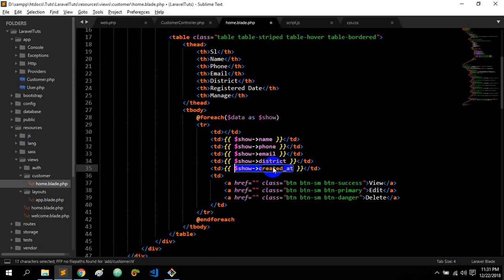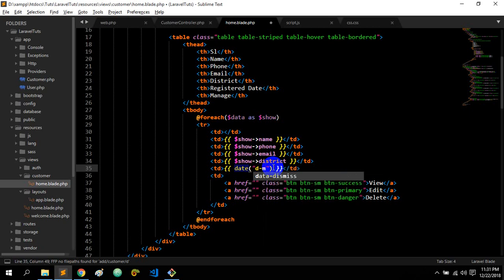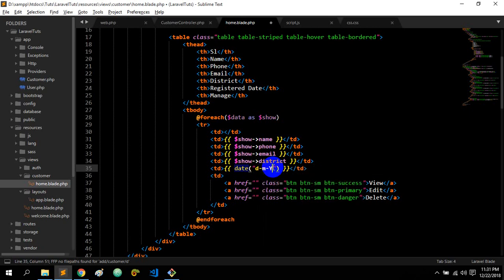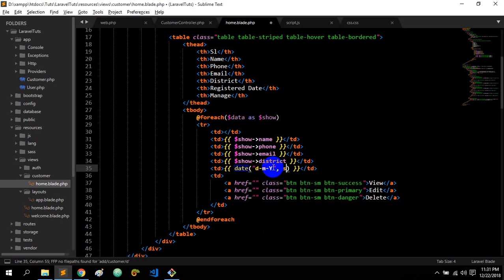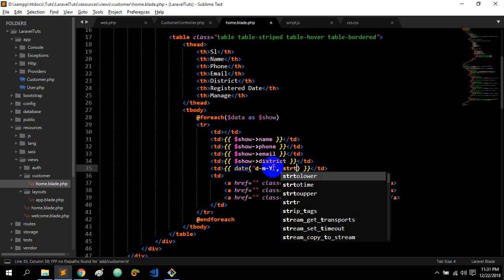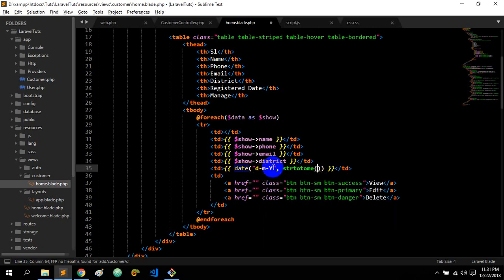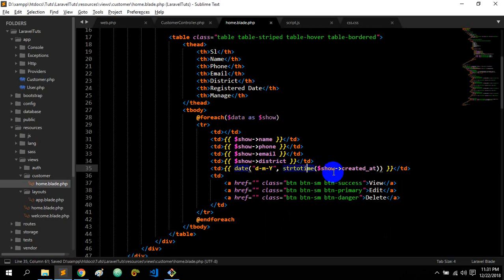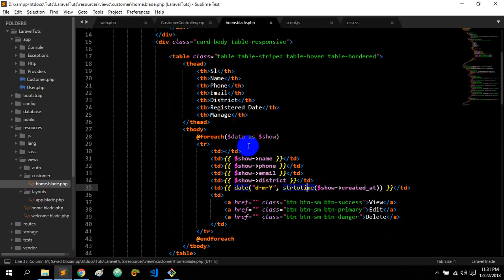I will customize — date is equal to D, M, Y, strtotime, created_at. So I will show the input data.